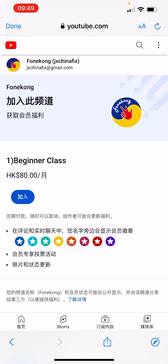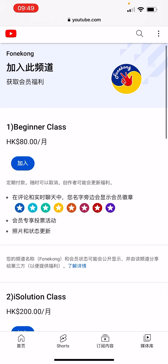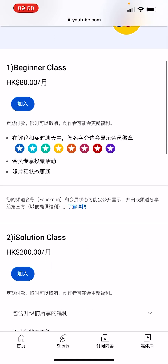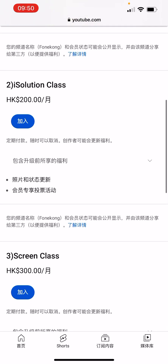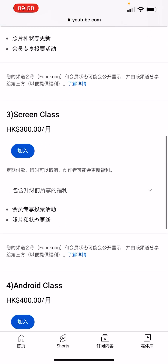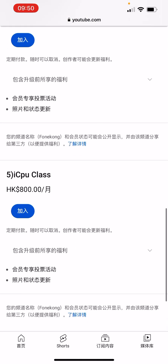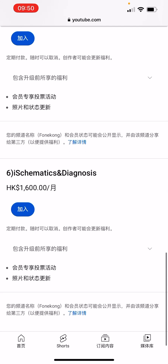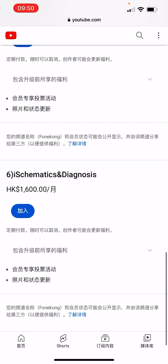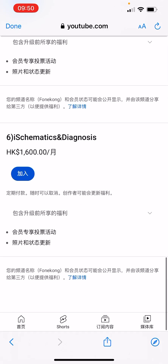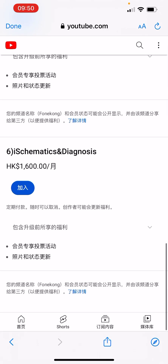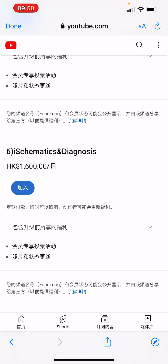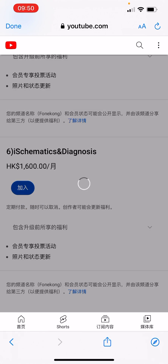Click the signing link and you will see: Level 1 Beginner class, Level 2 Isolation class, Level 3 Scrim class, Level 4 Enjoy class, Level 5 ICP class, Level 6 Schematics and Diagnosis class. To join, click the blue button here.